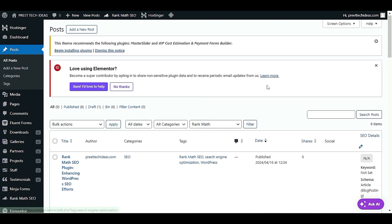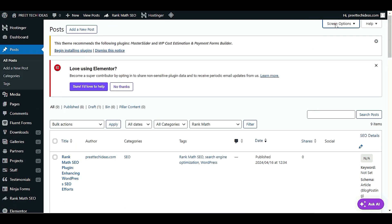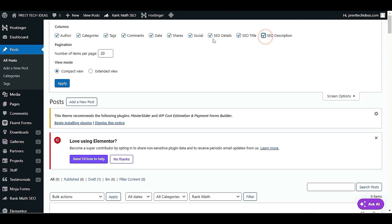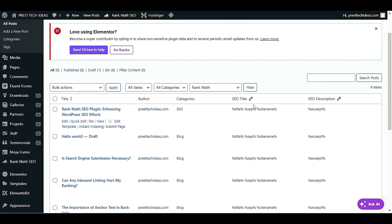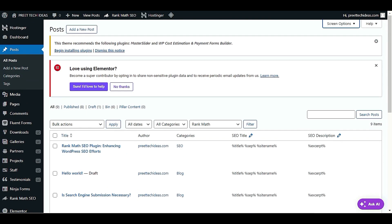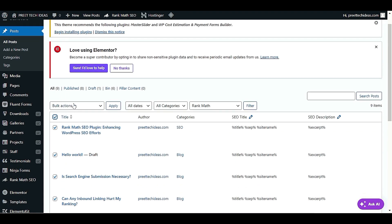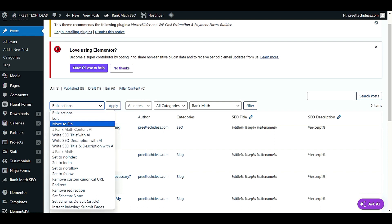As you can see, I have nine posts here. Click Screen Options and enable SEO Title and SEO Description columns. You will now see that there are no SEO titles currently. Select all posts, then click Bulk Action — you will see the options 'Write SEO Title with AI' and 'Write SEO Description with AI.'